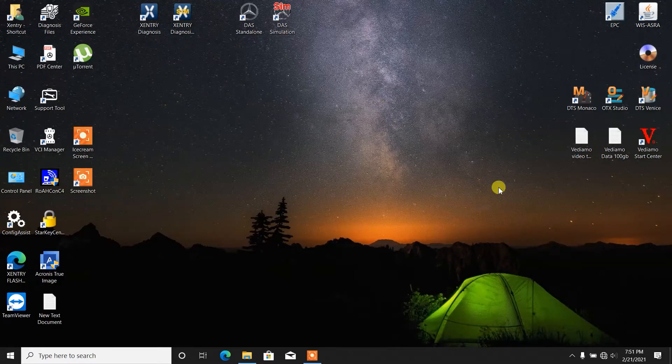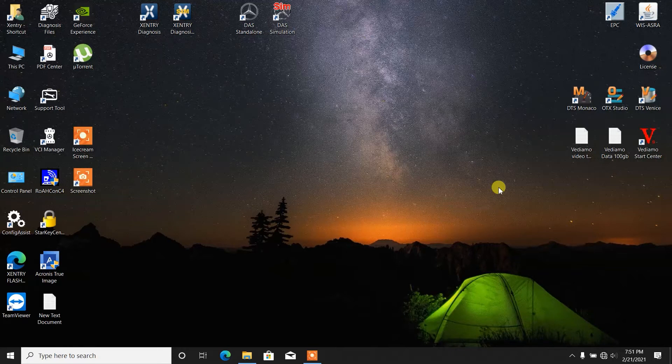Hello guys, this is Alex Andresar and today I'm going to show you how to work with WIS, which is Workshop Instruction Software from Mercedes-Benz.